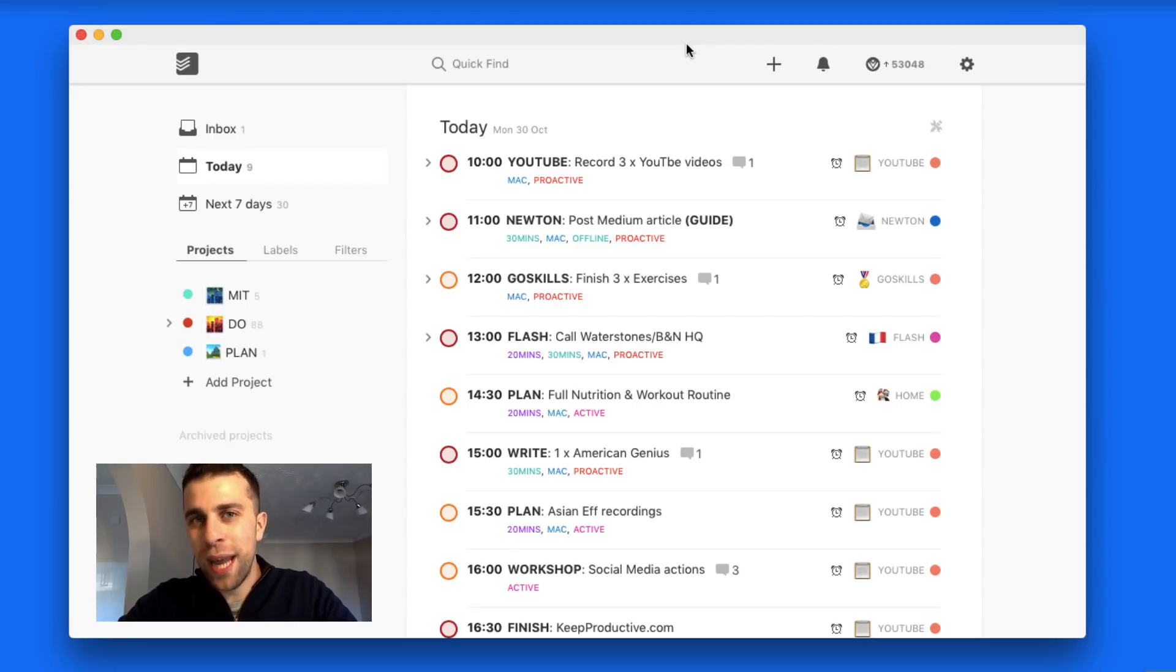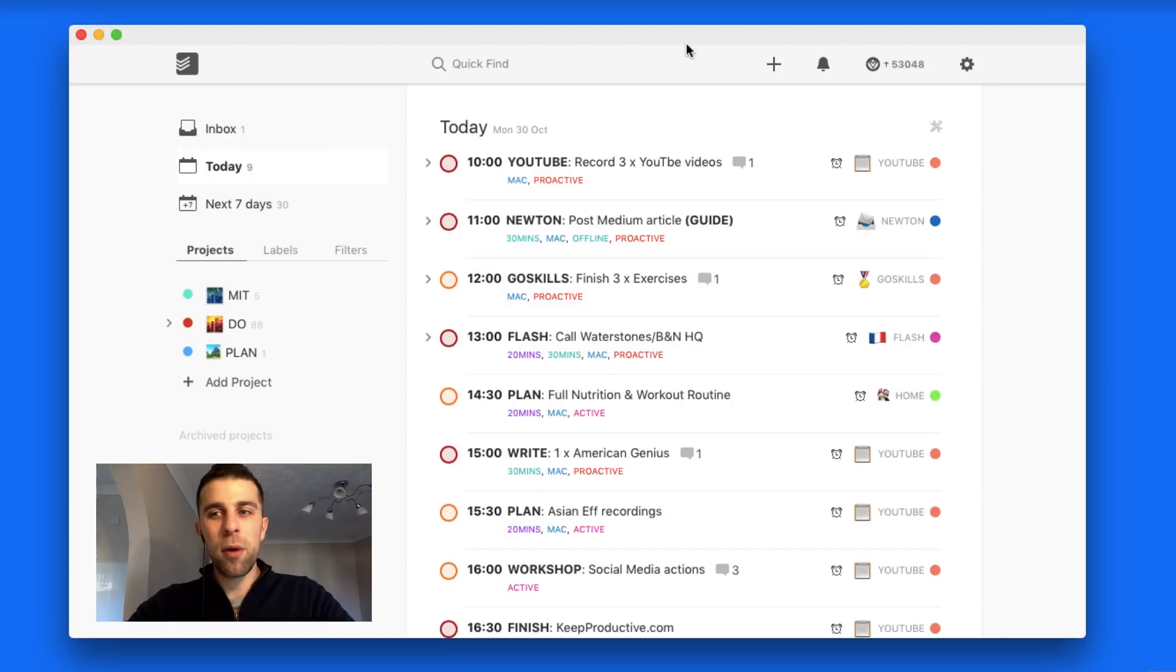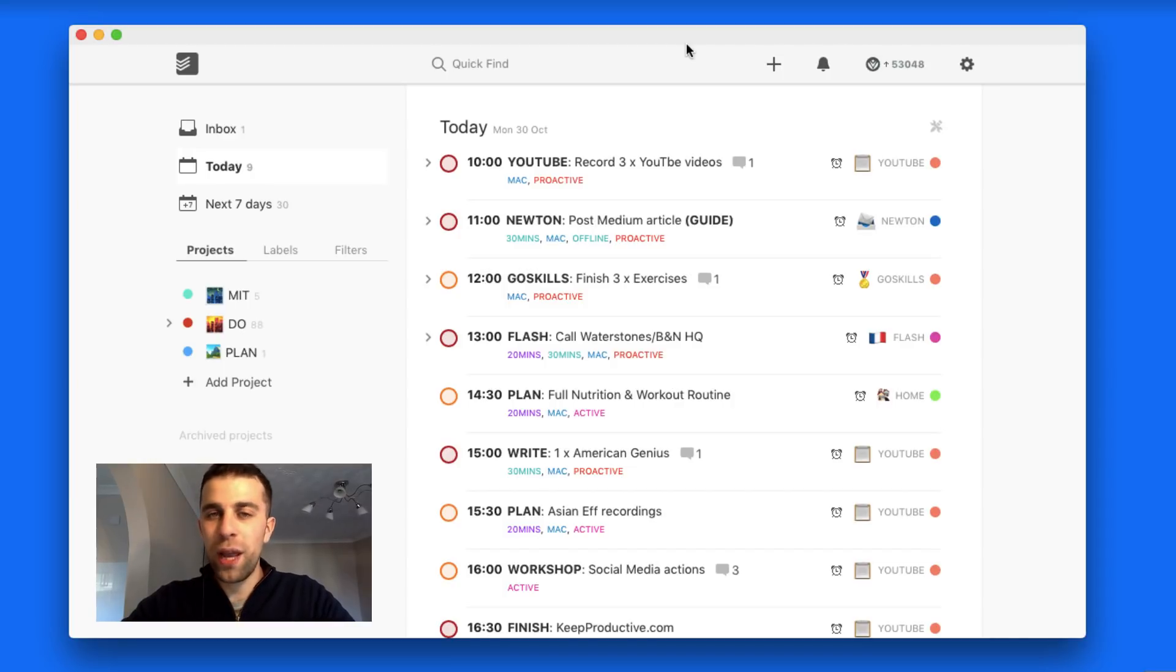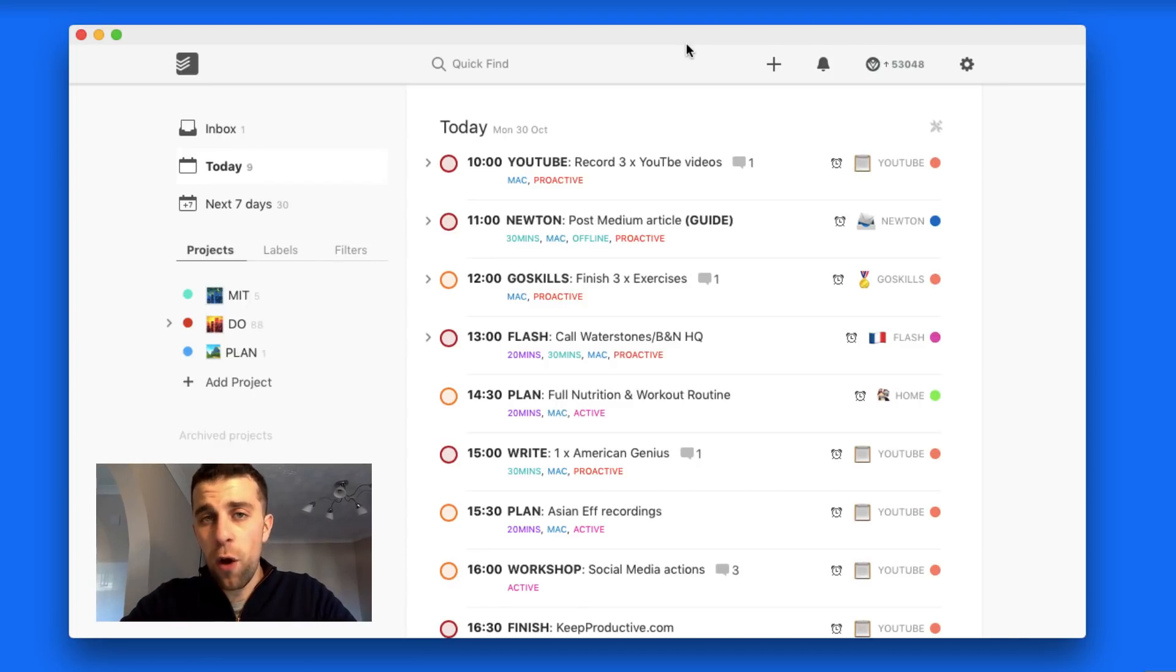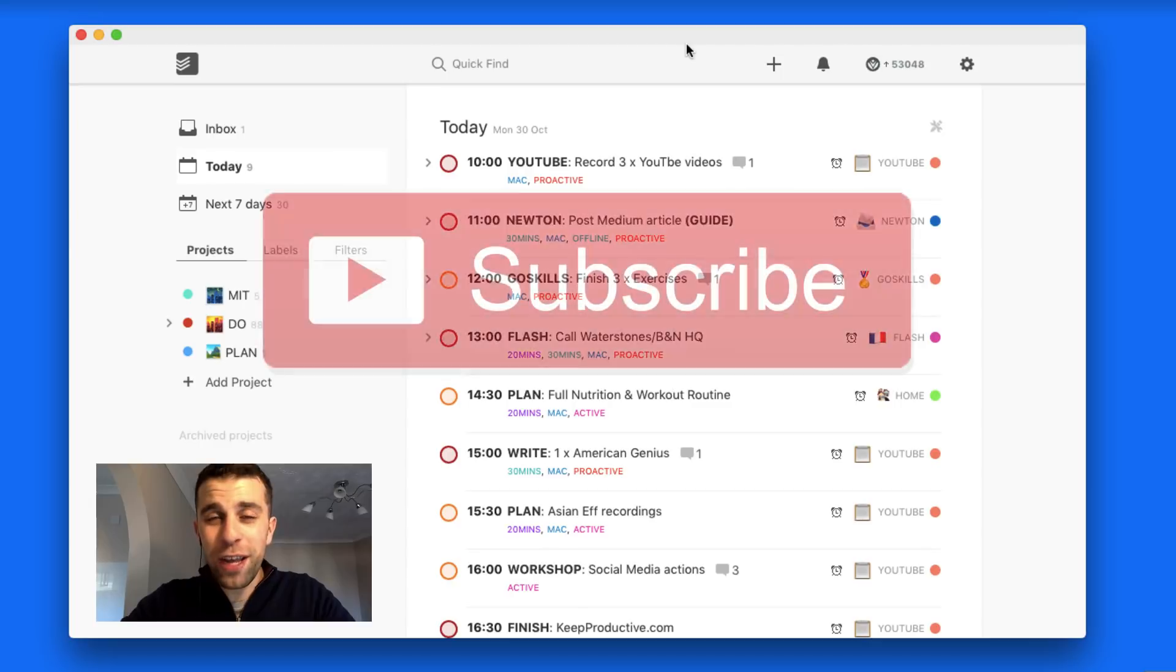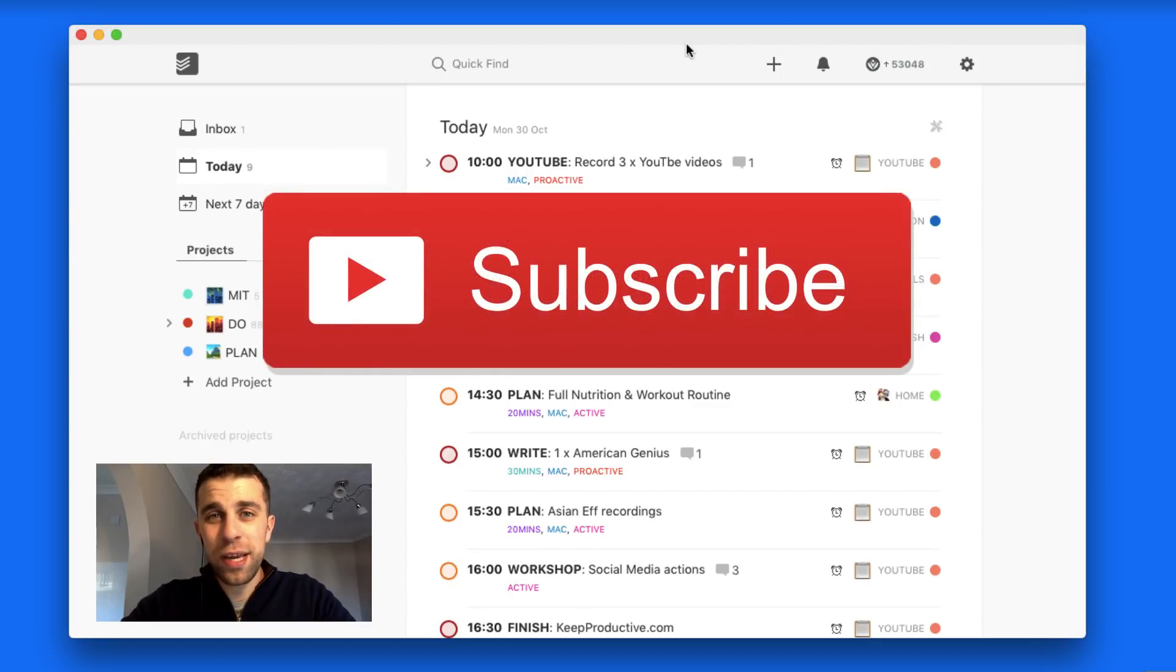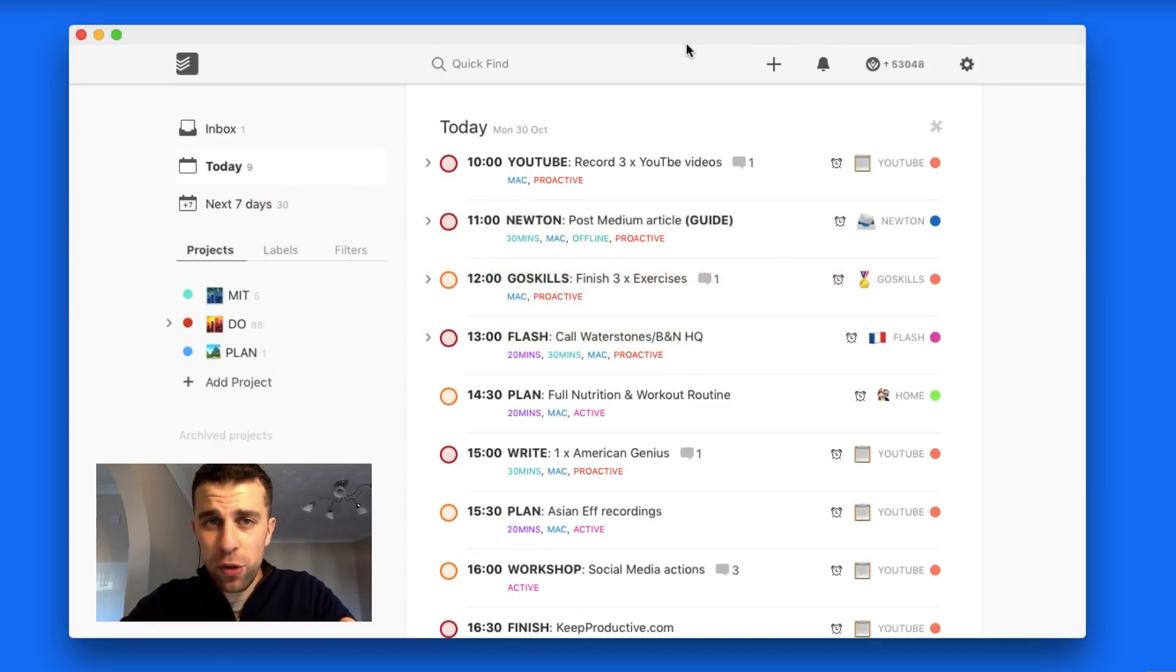I'm going to show you how I use my to-do list application, which is Todoist, and go over a few details. Before we start, if you're new to the channel, hit subscribe. It'd be great to have you in the community and you can join the Facebook group which is pretty brand new too.